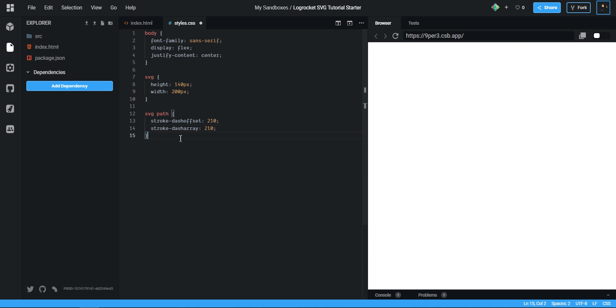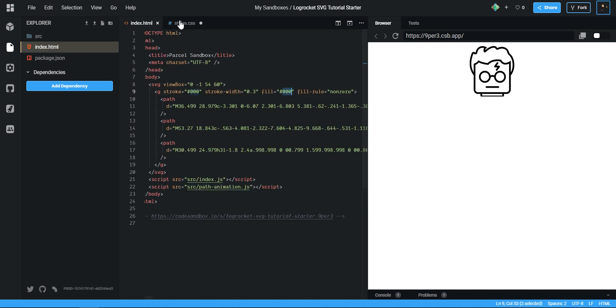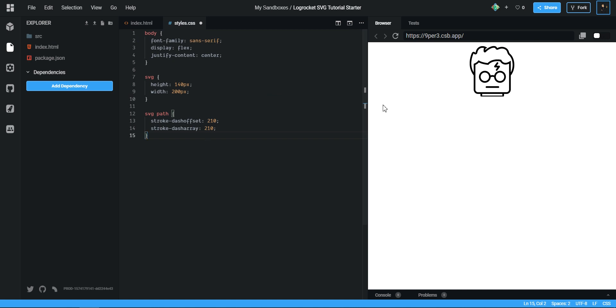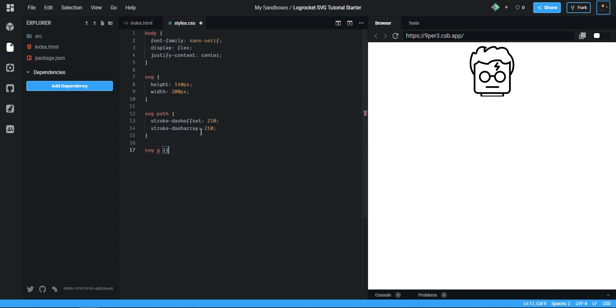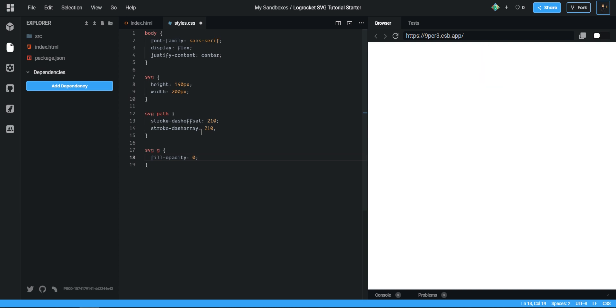Like so, so the fill is back in, our stroke is still gone. I want to get rid of my fill, and I do fill-opacity 0 rather than fill none, because if you set fill none you can't animate back in the fill as you will see in a little bit.